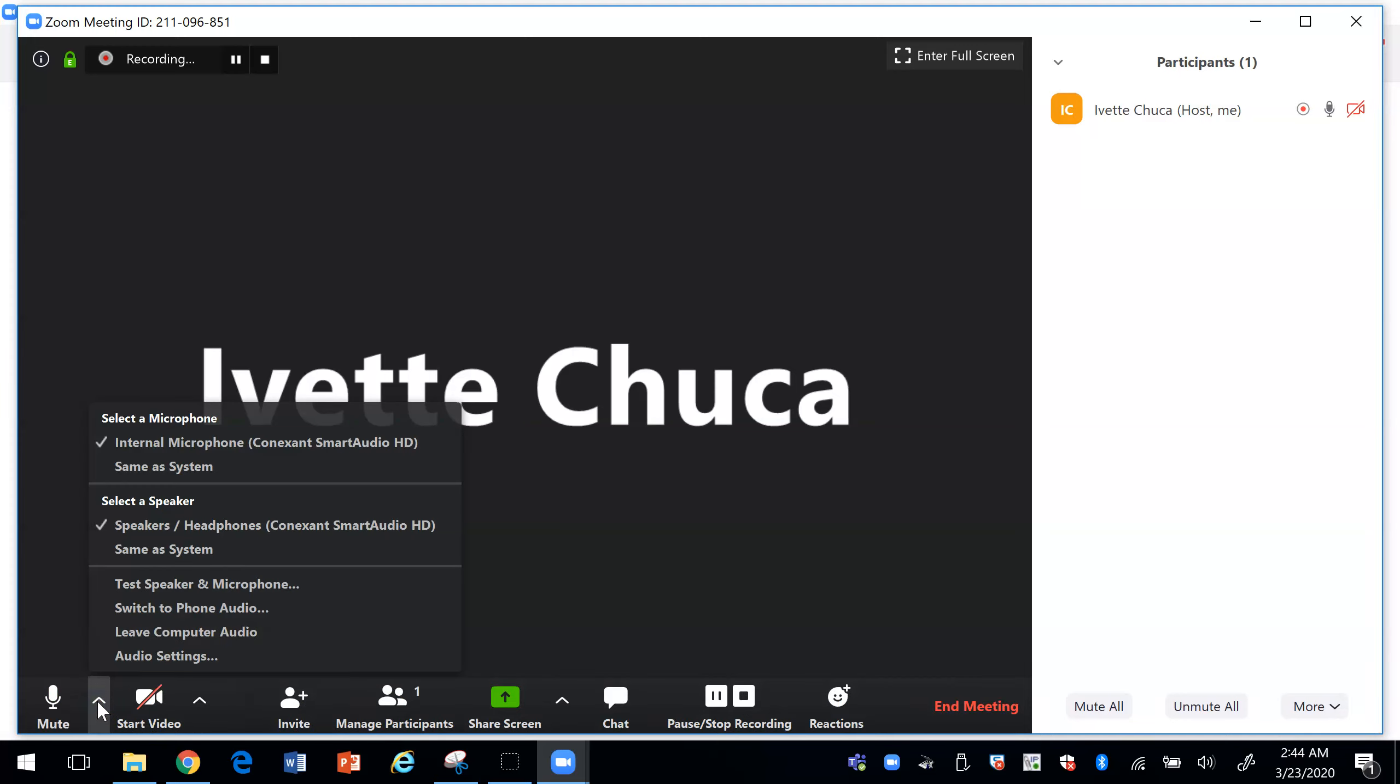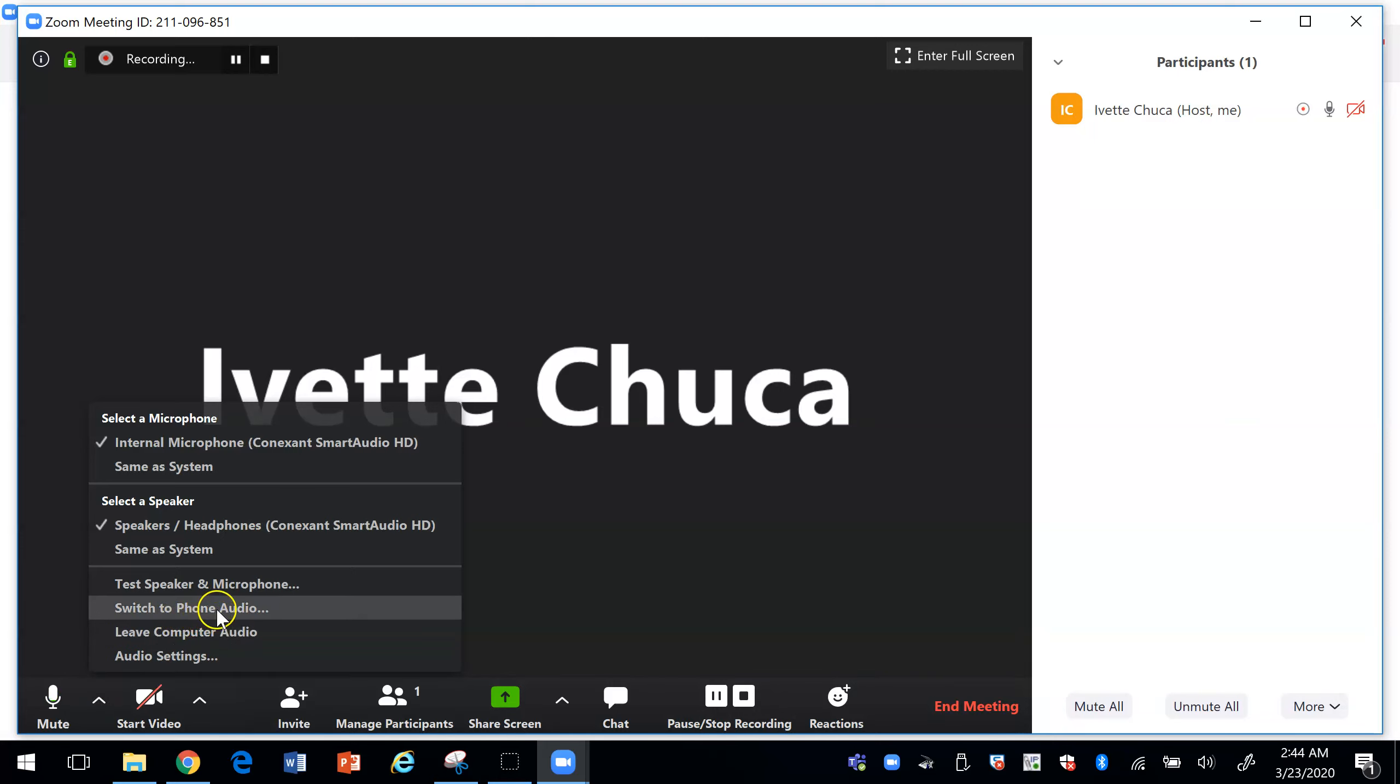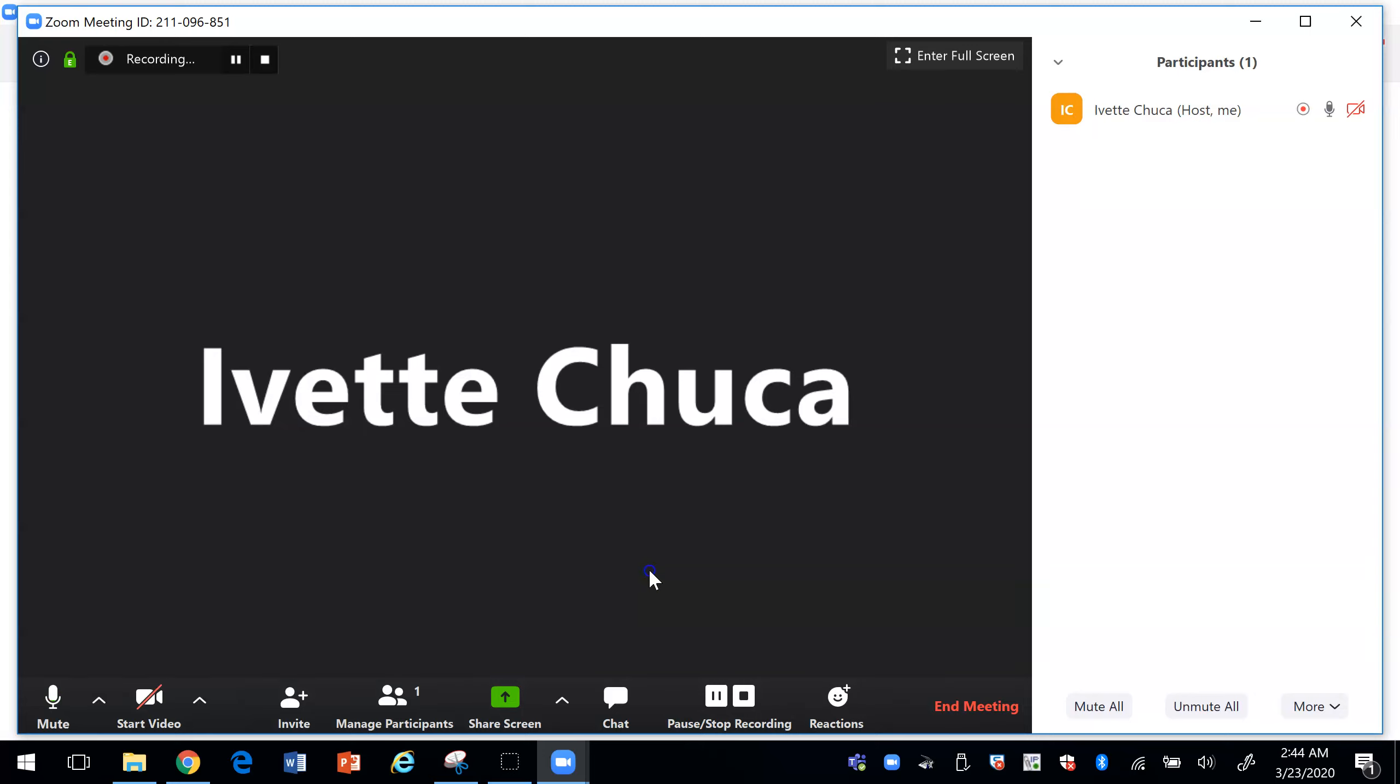And here for the mute the speaker you can switch to phone audio so the students would have those options there.